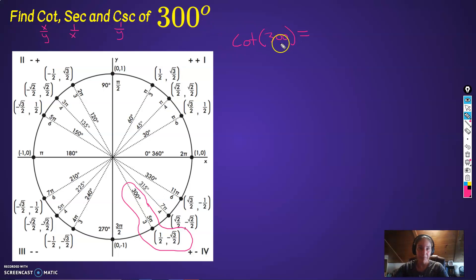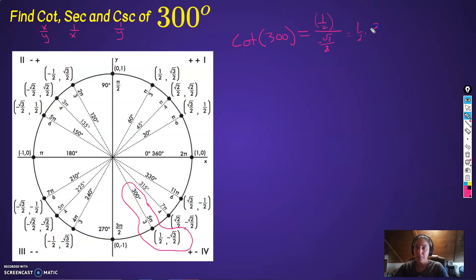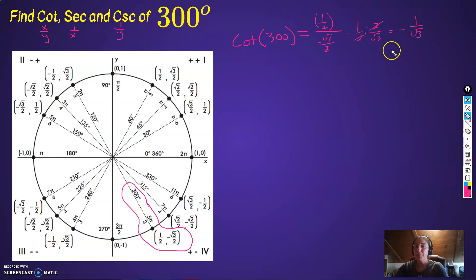So cotangent of 300 is x over y. That's 1/2 over negative root 3 over 2. So that's 1/2 times the reciprocal, negative 2 over root 3. These cancel, so it's negative 1 over root 3. If you rationalize the denominator, that's negative root 3 over 3. So there's the cotangent.